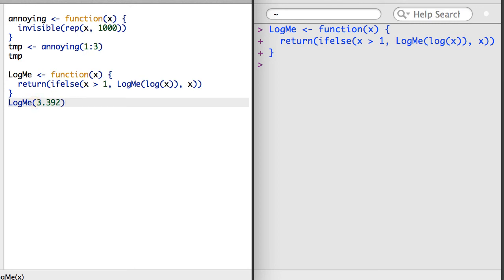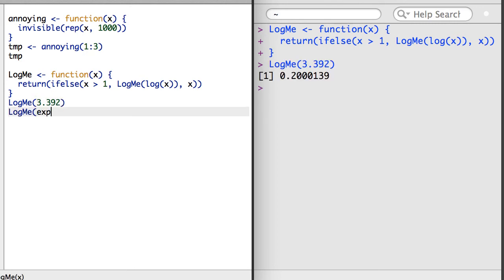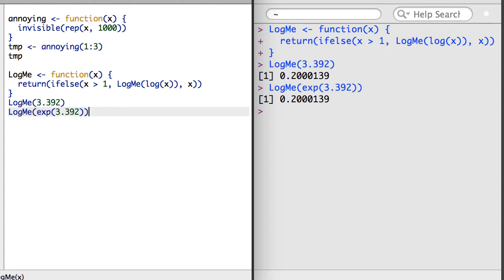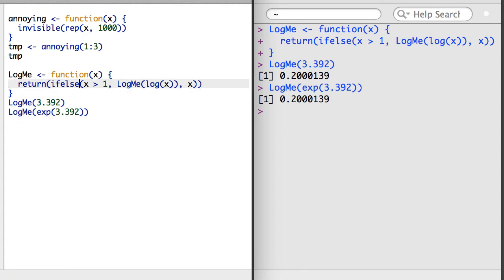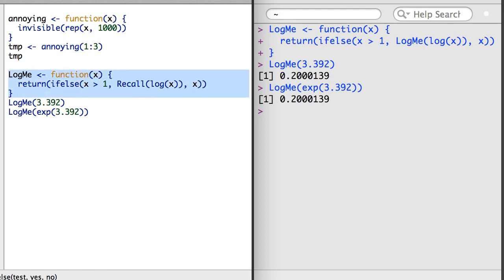The way the code is written works, but what if I happen to change the function's name? I would still want the function to call itself. To make sure it does, I should use the function called recall, which automatically calls the function it's in.